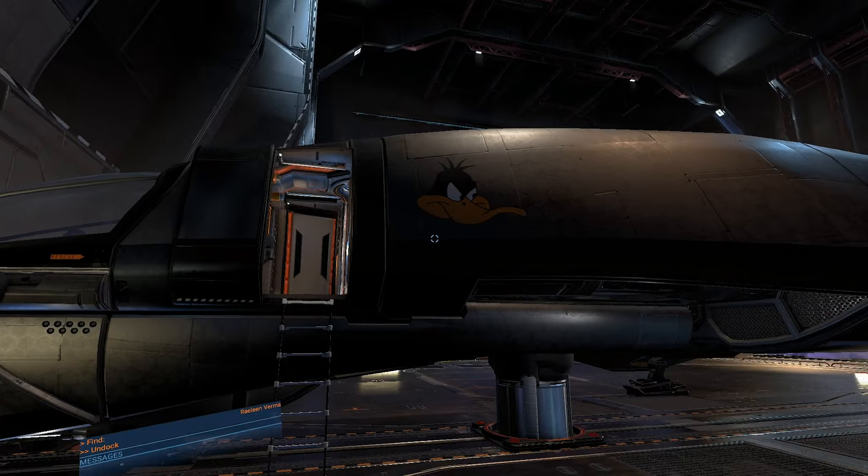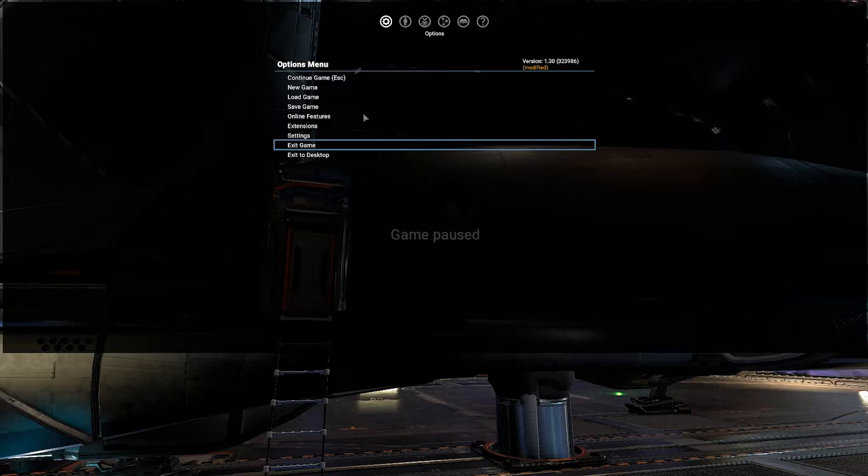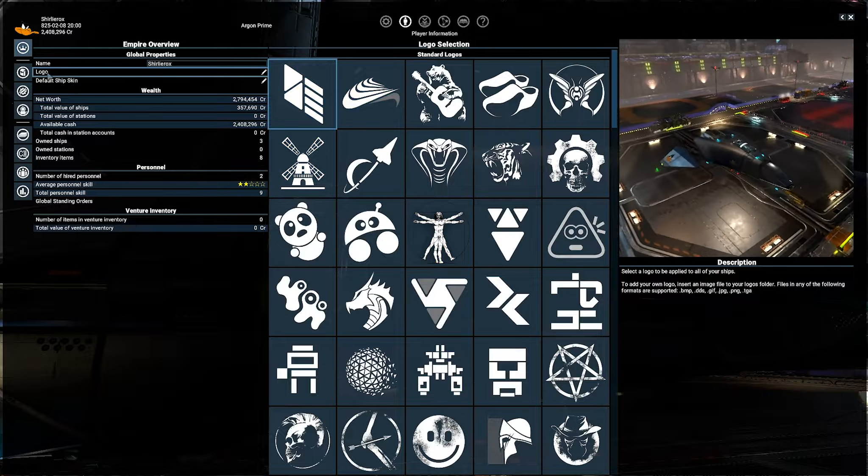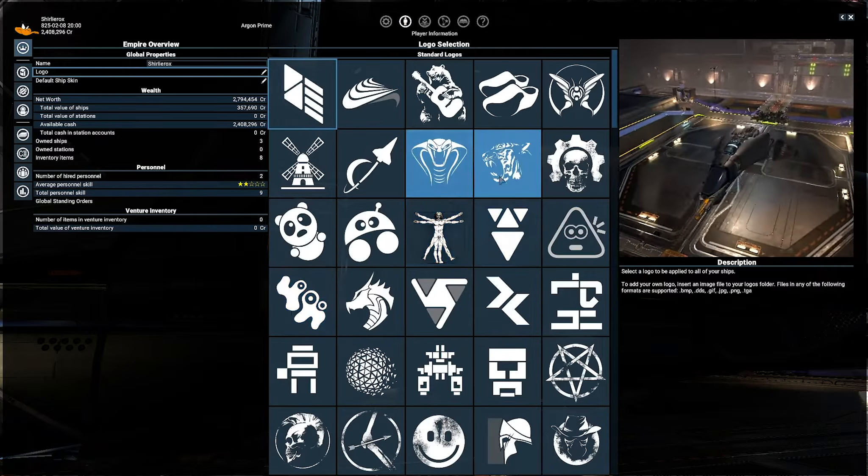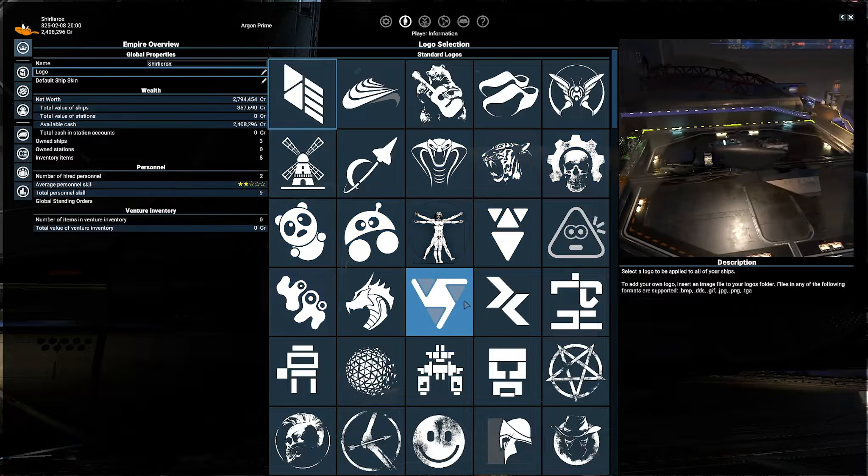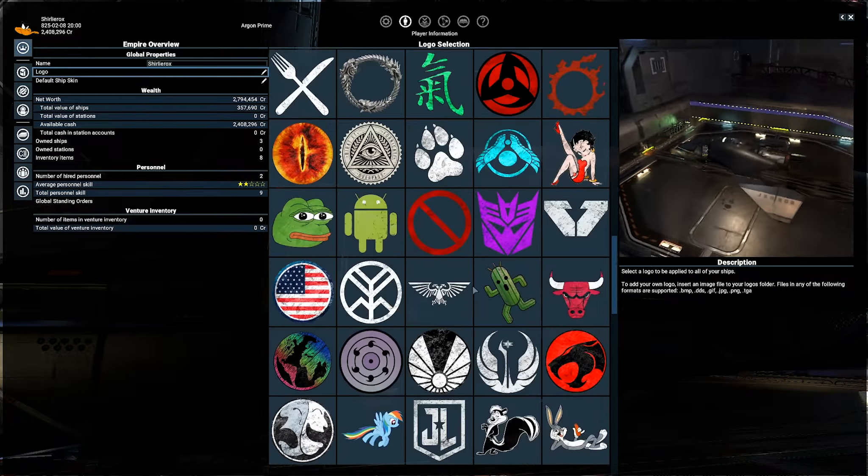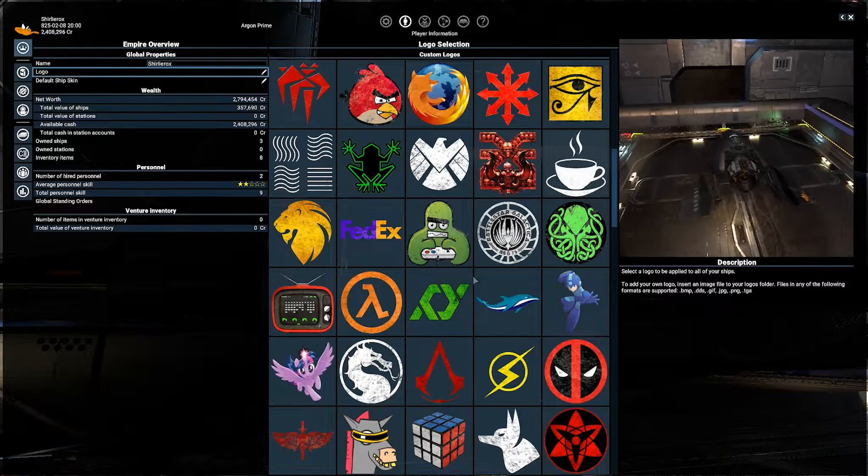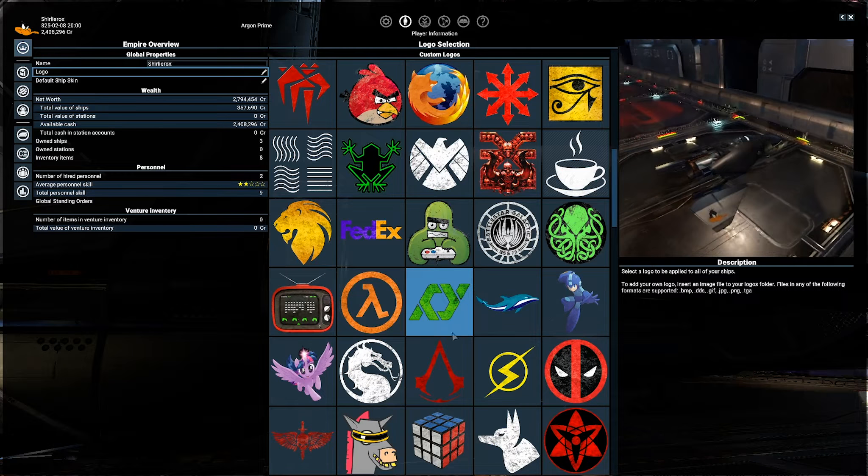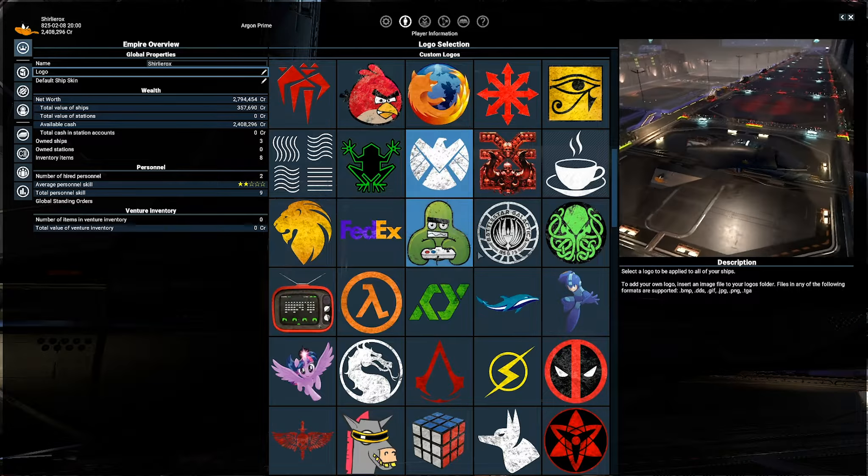As you can see, you can add custom Logos. You go to Player Information, go to Logo, scroll down. These are all the game-generated ones. You can just add loads of stuff. There is Half-Life there, Angry Birds.